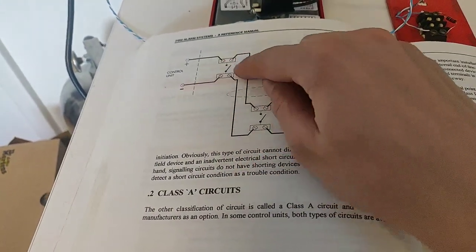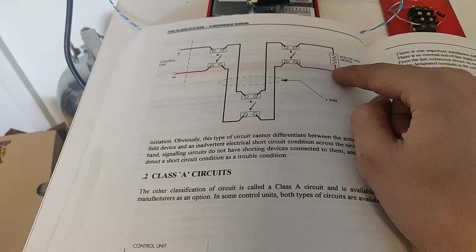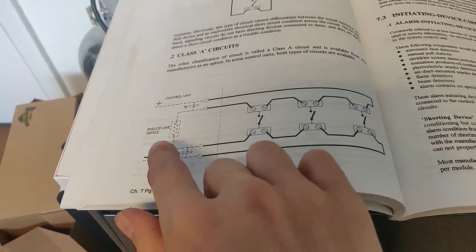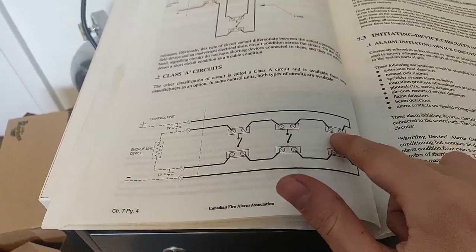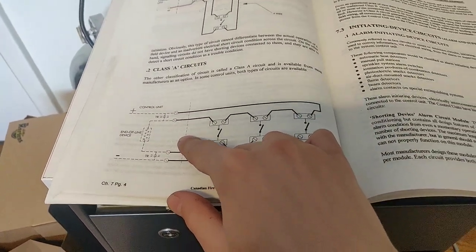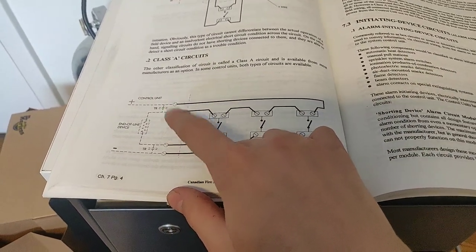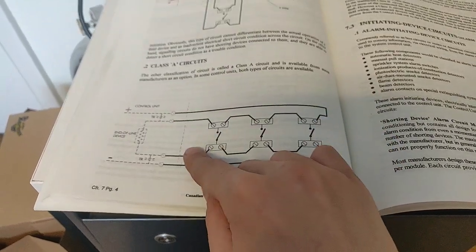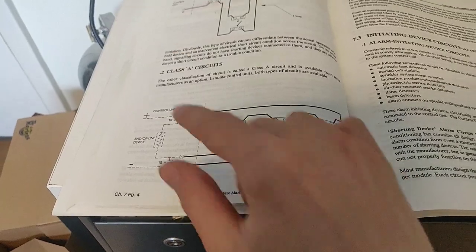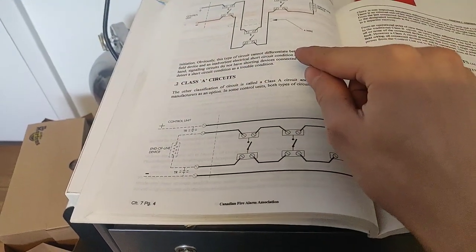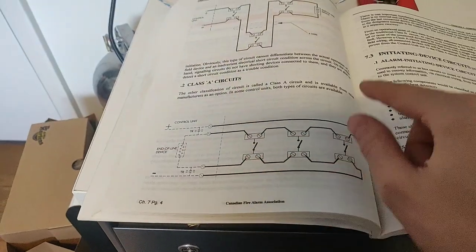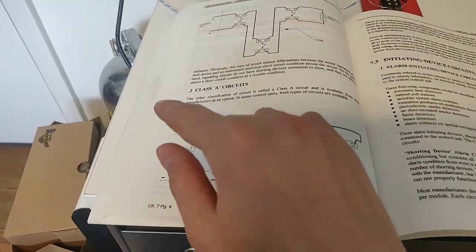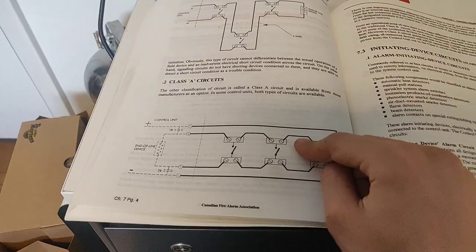So the class B system: from the panel, we go through our initiating devices and to our end of line resistor. Whereas with class A, it goes through our initiating devices and then back to the panel. Now one common confusion here, or mistake, is that you need to ensure that this wire is in a separate conduit. So I couldn't have one conduit from the panel to my pull station and then back in the same conduit. The wire has to return in another conduit. So keep that in mind or you will fail inspection.